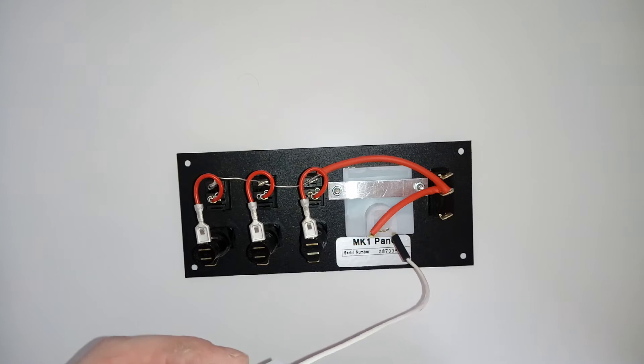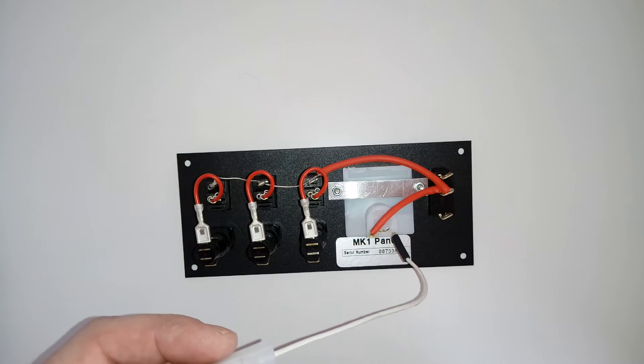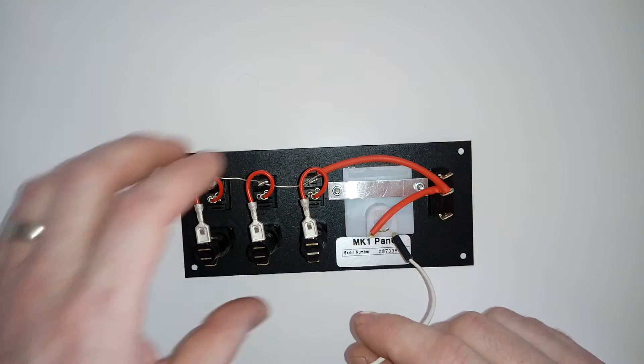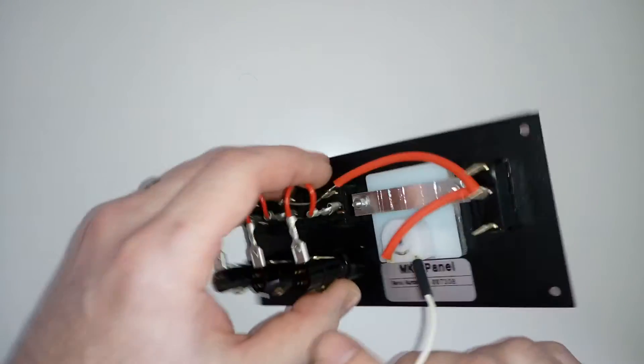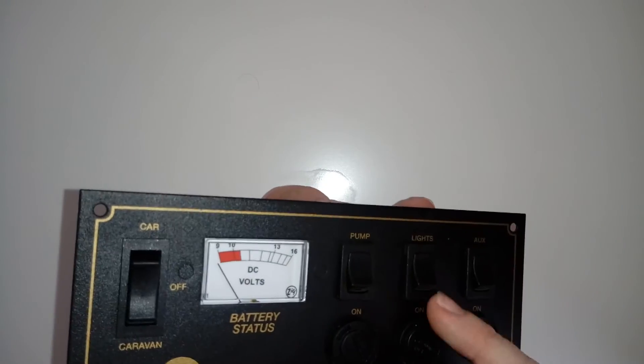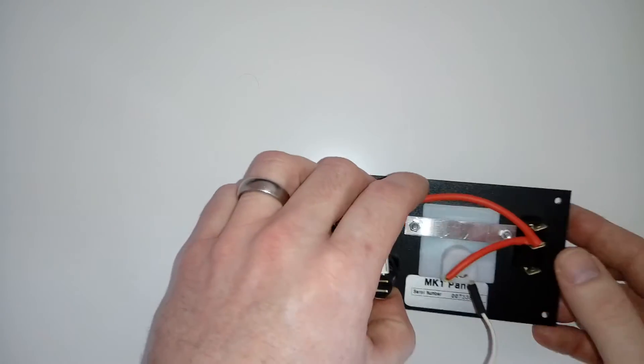It's got to be earthed basically onto your chassis. Now then these ones, let's have a quick look at what we've got: pump, lights, and an auxiliary.